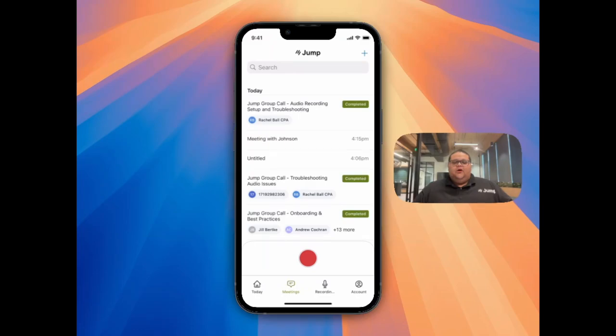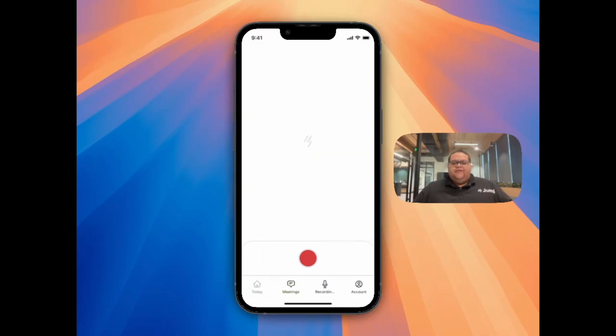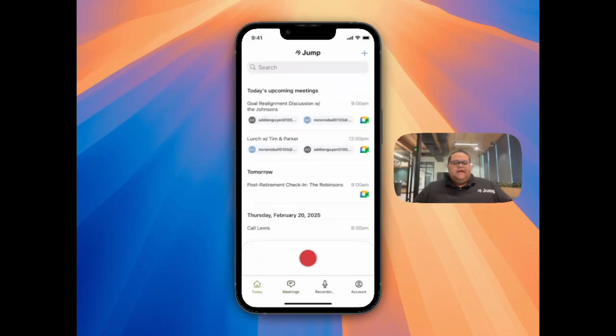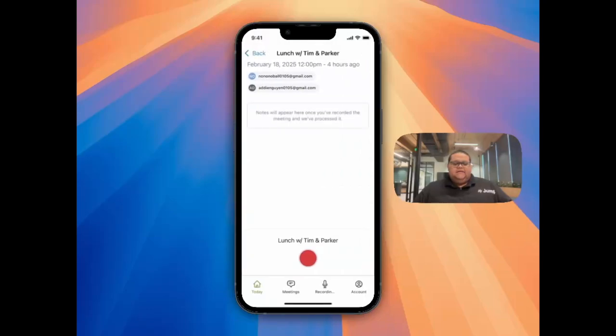To record on an event syncing over from your calendar, simply find the meeting in the Today or Meeting tab, click on the event, and then hit the red button to record.